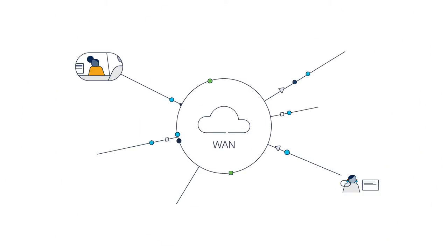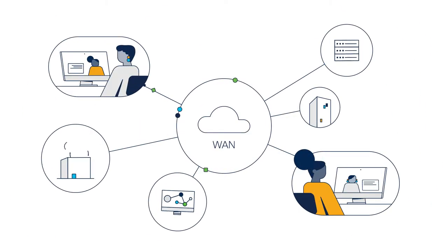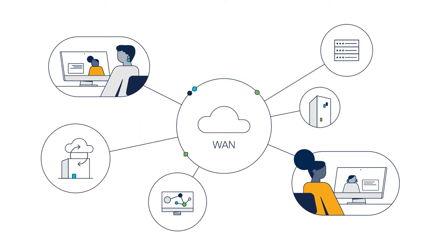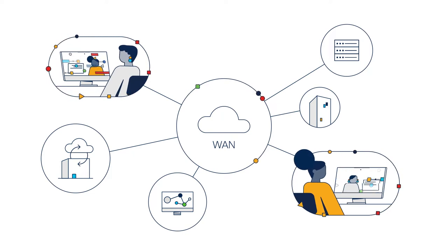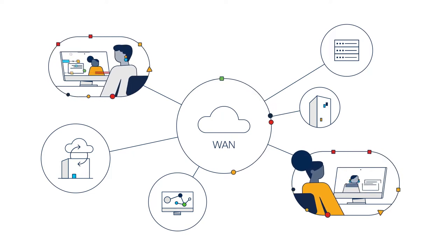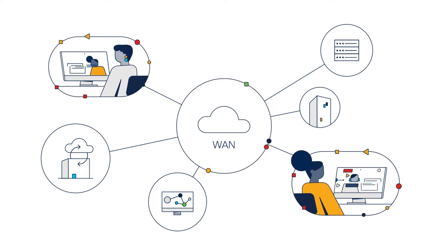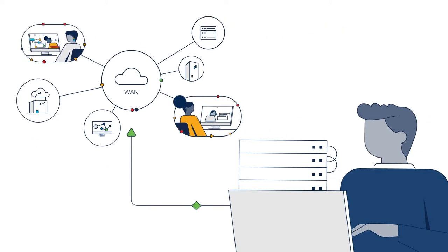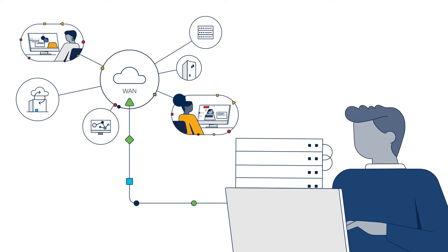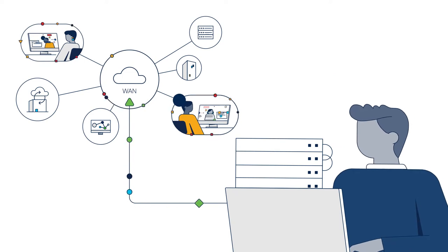As the internet becomes critical for the new enterprise WAN, you find yourself challenged to deliver a seamless application experience and reliable connectivity as it is often outside your direct control.